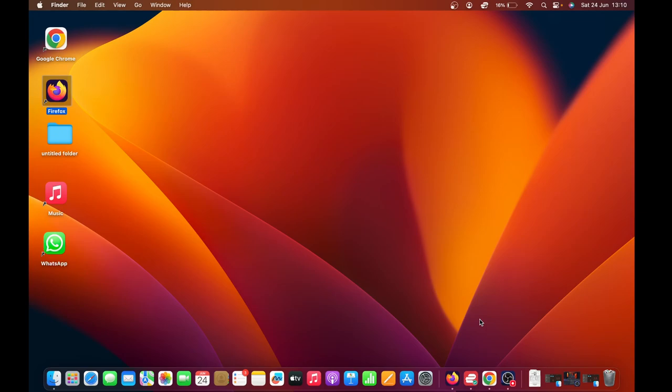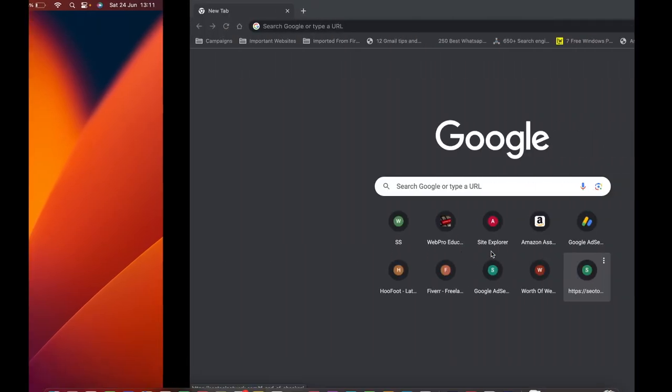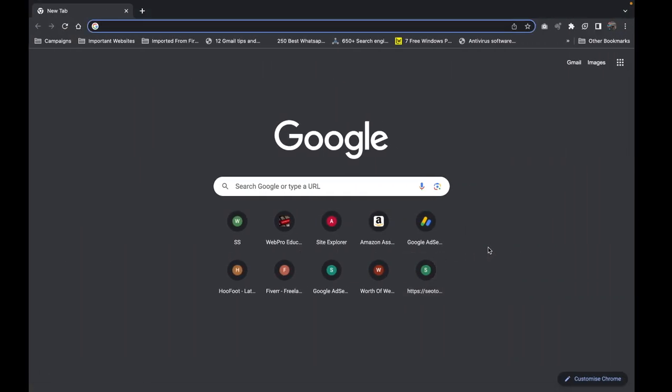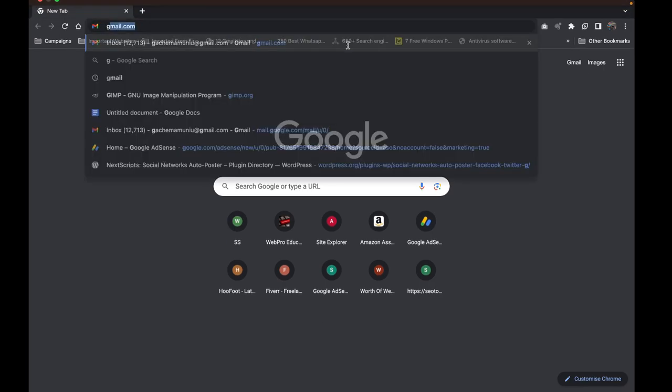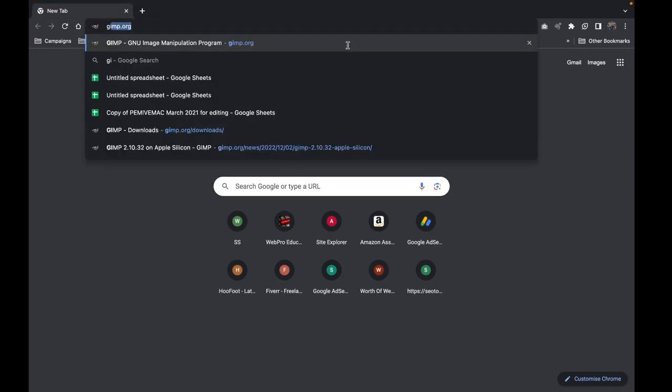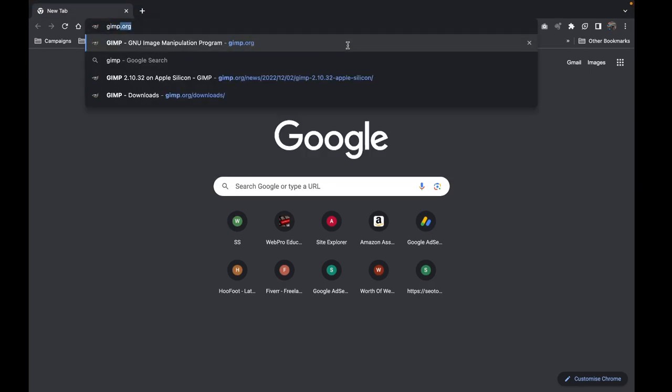The first thing you want to do is go to your favorite web browser and then go to the GIMP website, which is at gimp.org.